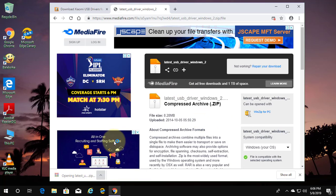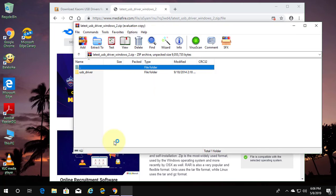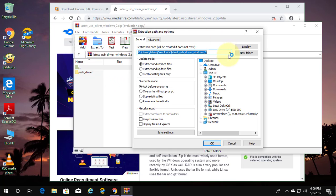Open download file. Extract files to desktop or any other location.